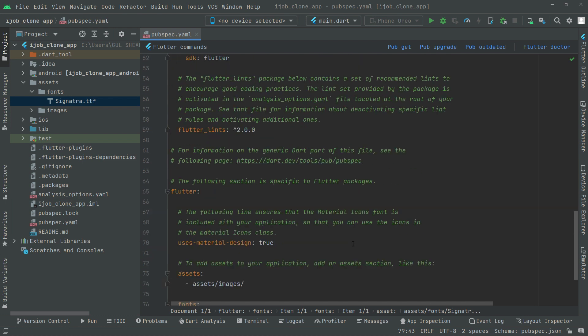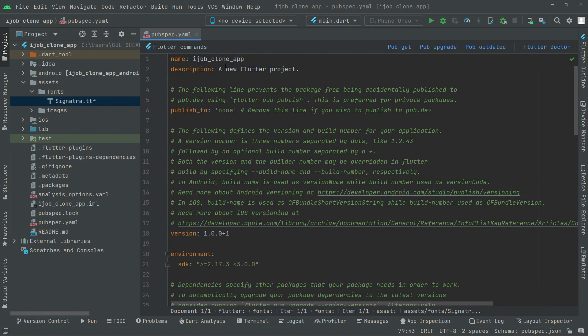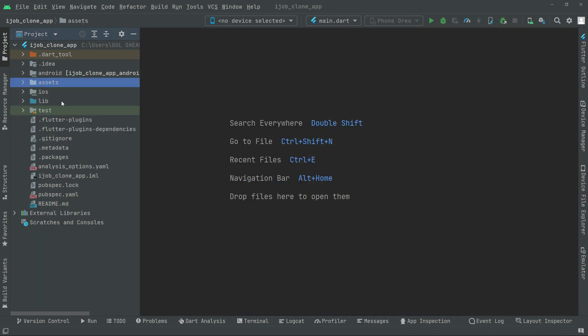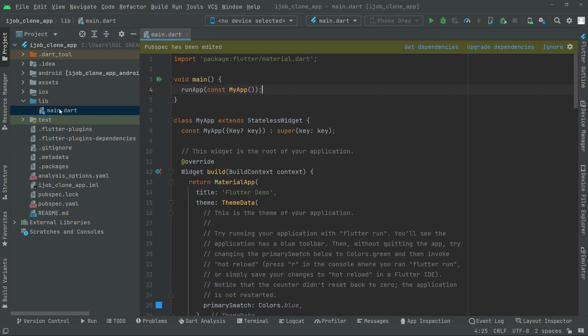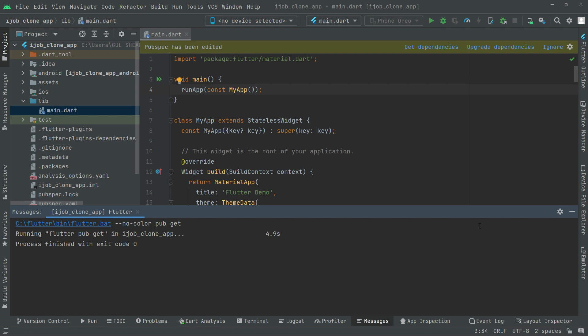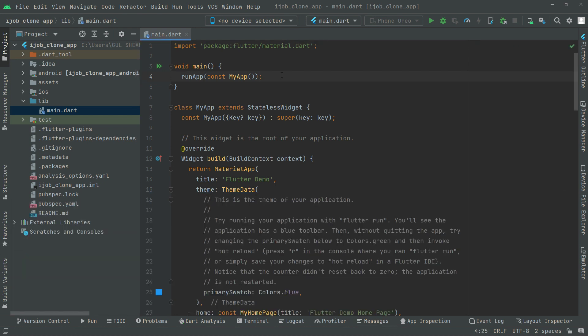All fine from here. We will close that pubspec.yaml and we will go to the lib and open the main.dart. Here we will get the dependencies. Click on that. There we go, it's done. Now you can simply ignore that, and basically that's it for this video. In the next video we will work further.